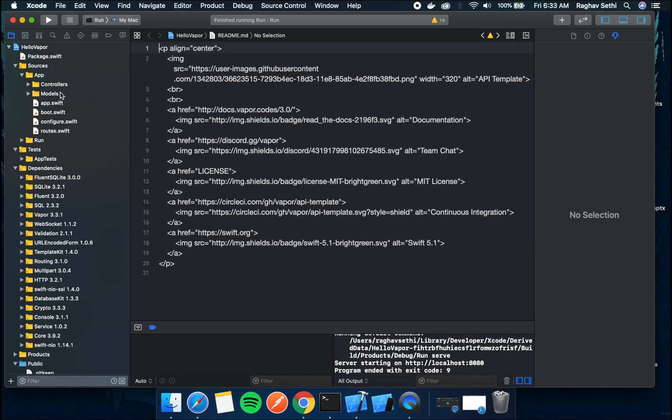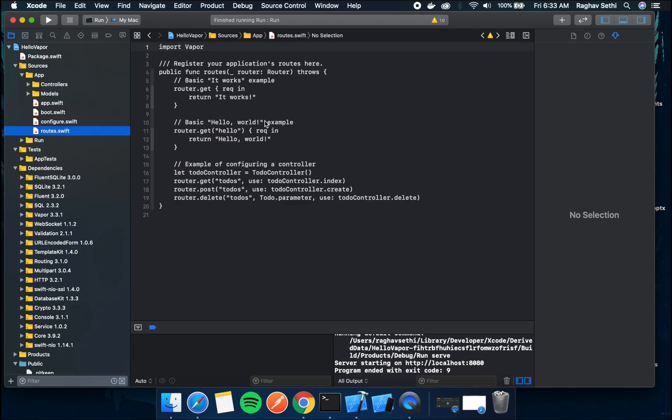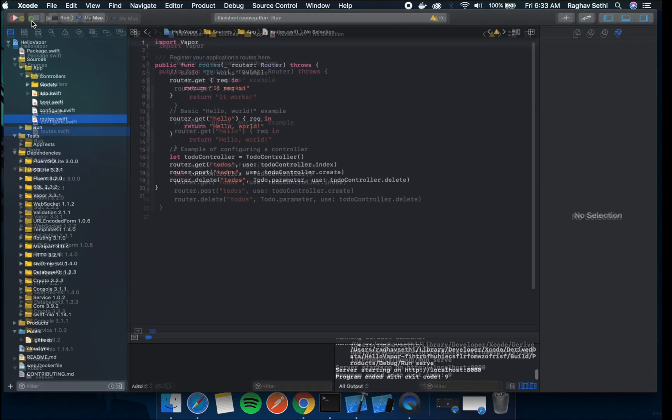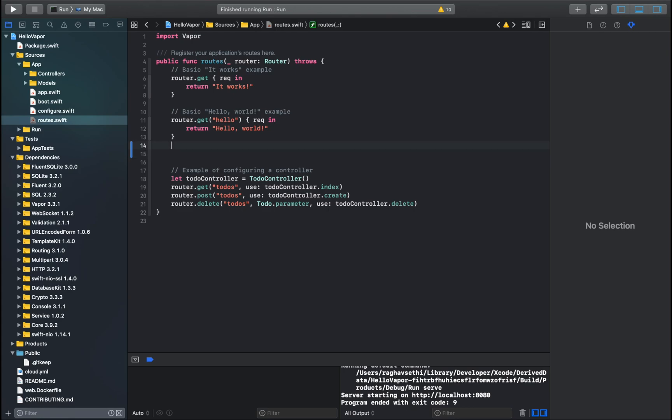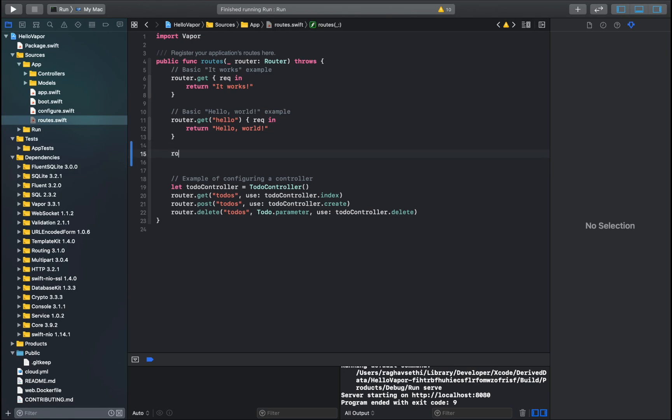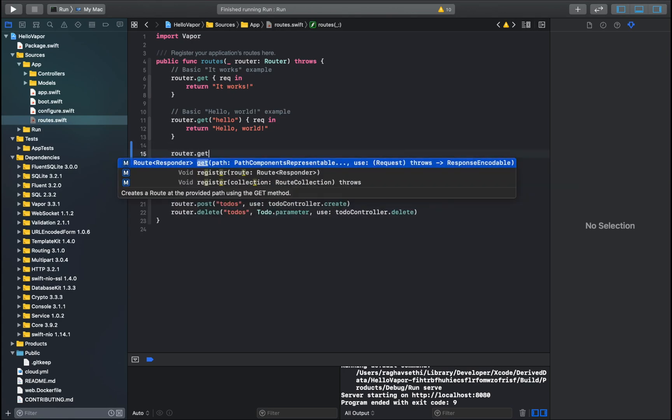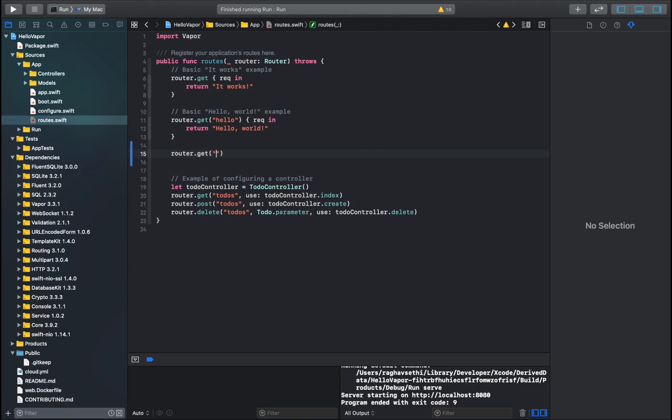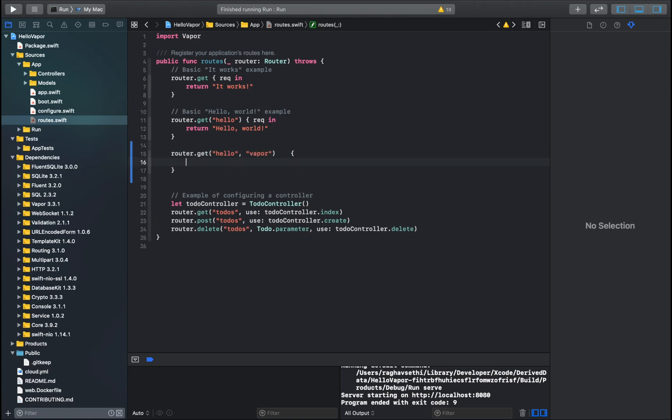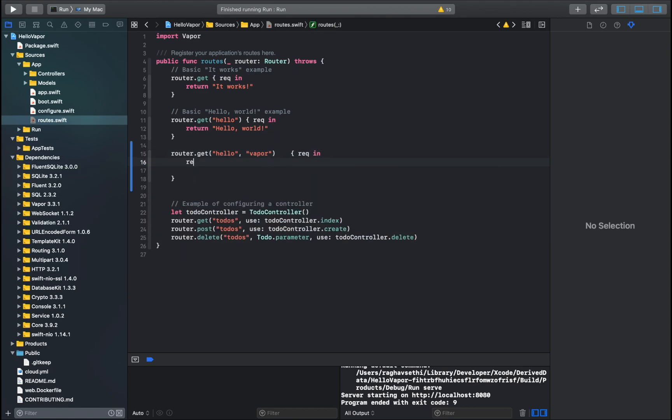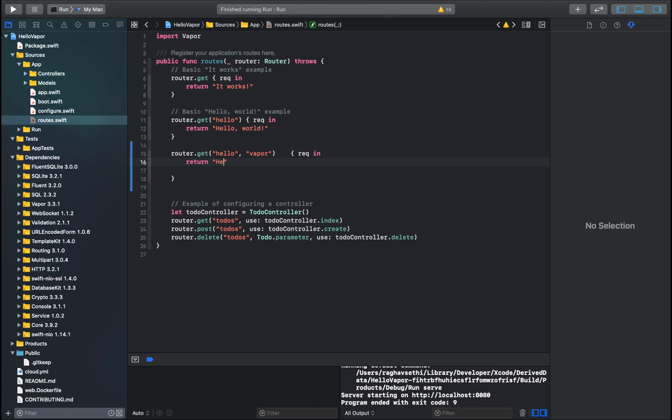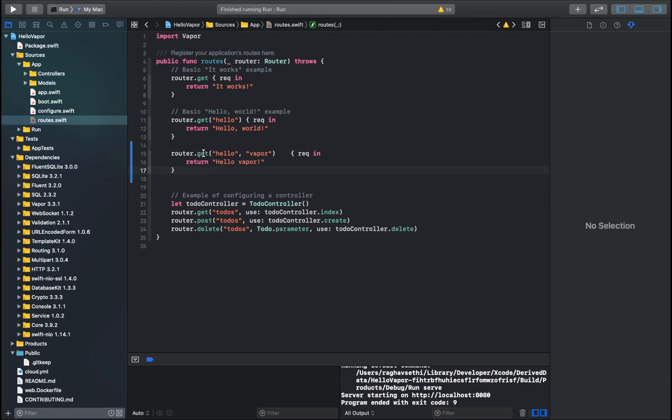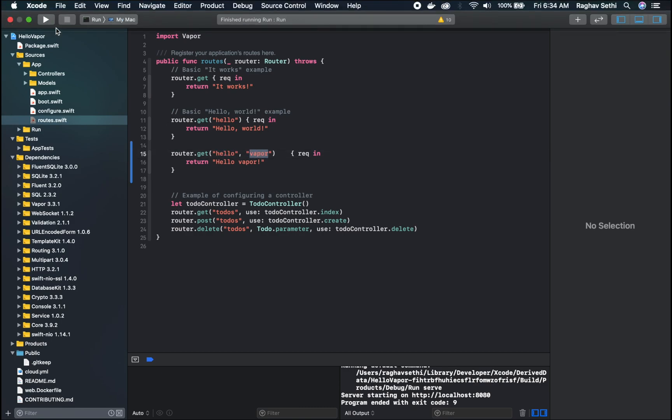So now you can go to the routes file. And here see currently we are running this url. So we can add another route here. We can just type router dot get hello, vapor. So here as you can see anything that you put next to get will become a part of the url itself.